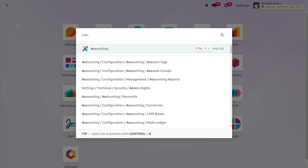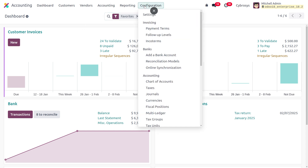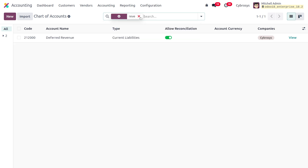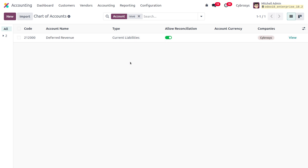To manage deferred revenue, let's move to the accounting module. We need to enable the chart of accounts by setting up the deferred revenue account. As you search the chart of accounts for deferred revenue, you can see we have already created one. It has the type set as current liability. You can choose non-current liability, but current liability is the recommended type.